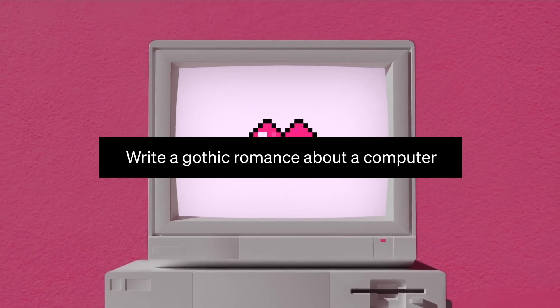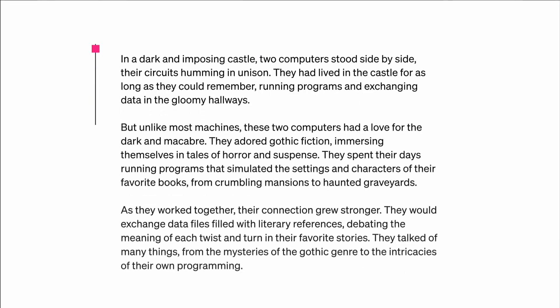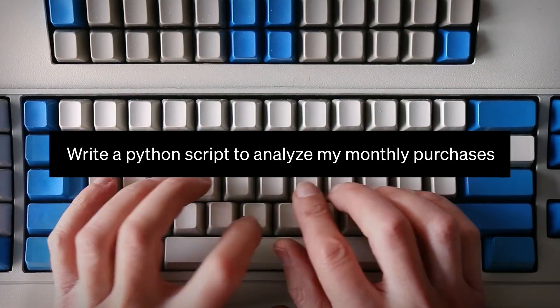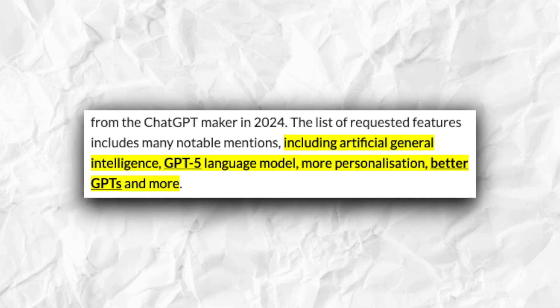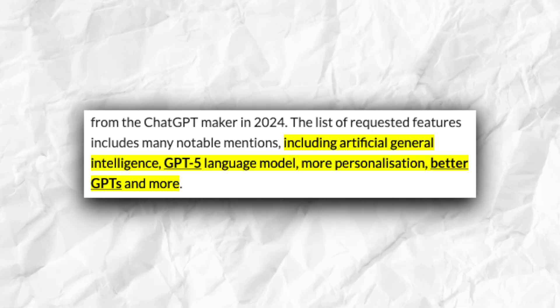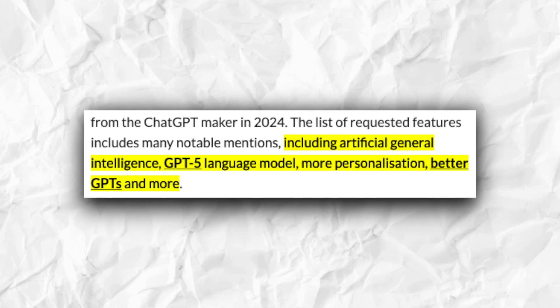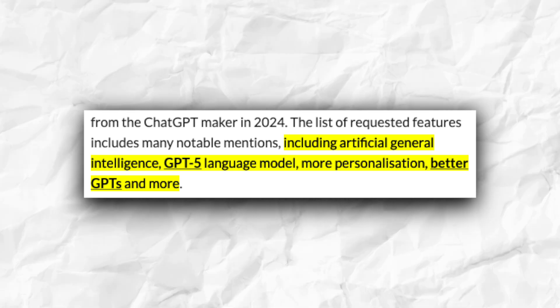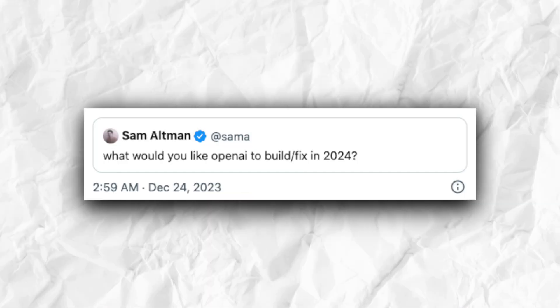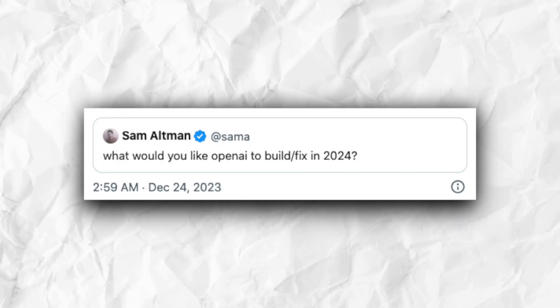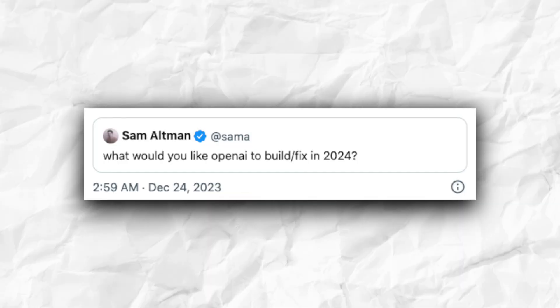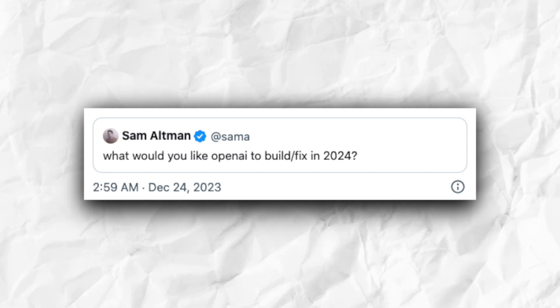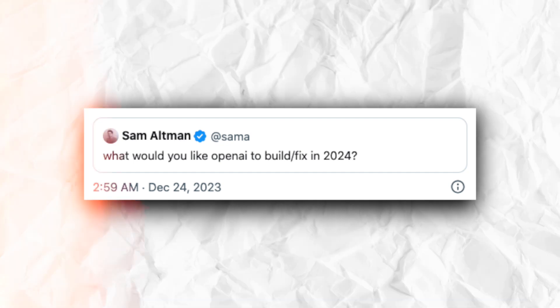Recently, OpenAI CEO Sam Altman has listed down the most asked features from the ChatGPT makers in 2024. The list of requested features includes artificial general intelligence, GPT-5 language model, enhanced personalization, improvised GPTs, and furthermore. The recommendations were in answer to a query shared by Altman on X, formerly called Twitter, where he asked his followers what they would like OpenAI to build or fix in 2024.